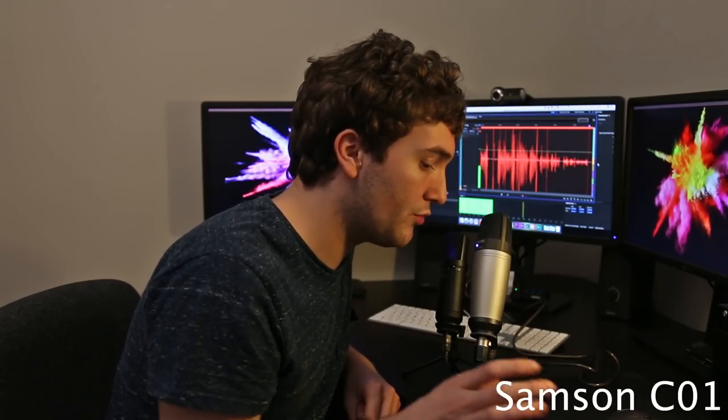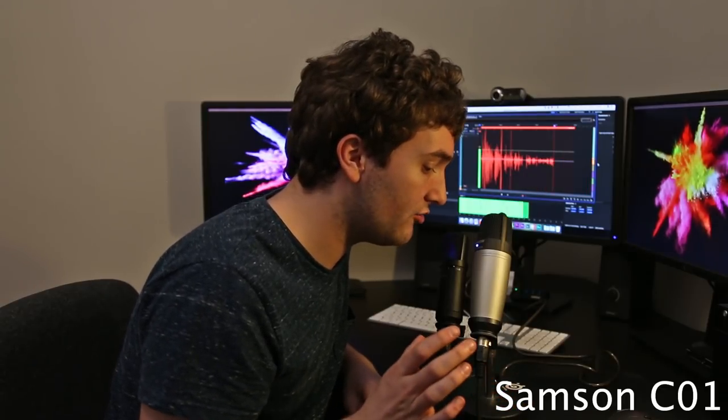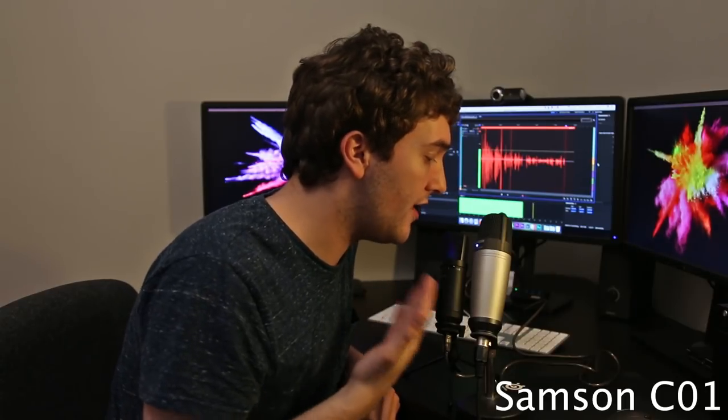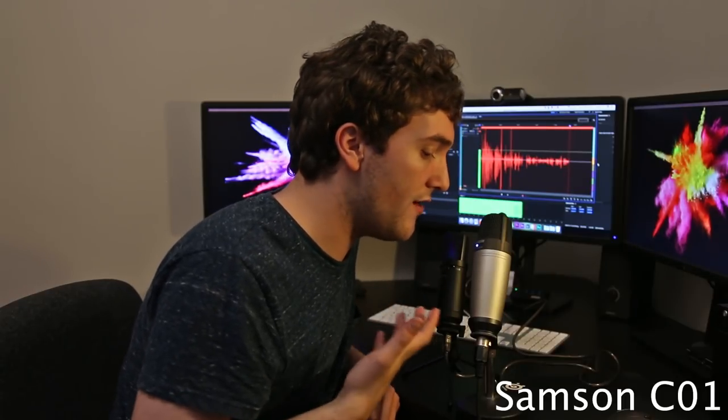The Samson C01 however we can see the audio starting to clip so I need to go ahead and adjust that on my audio recorder here. Bring the gain down a touch and you can see now this is me talking about 4-5 centimeters away from the microphone.